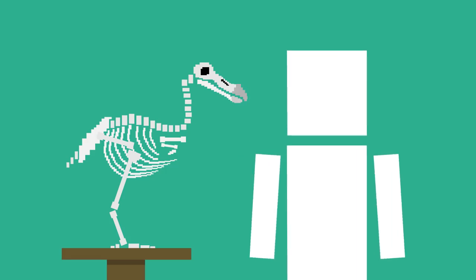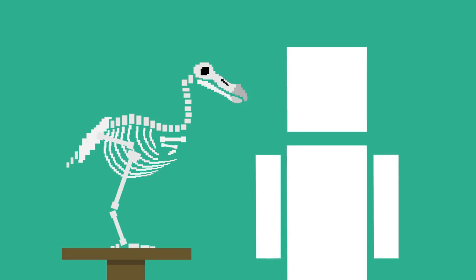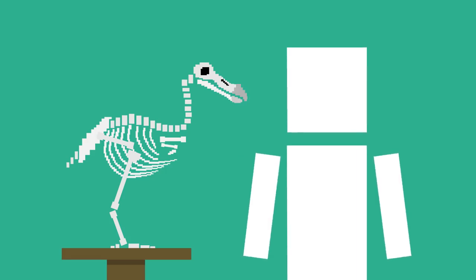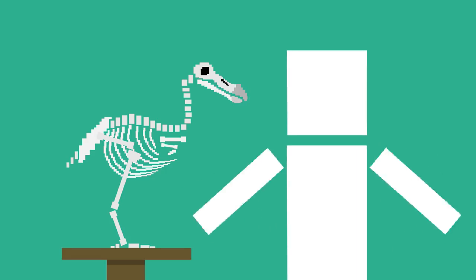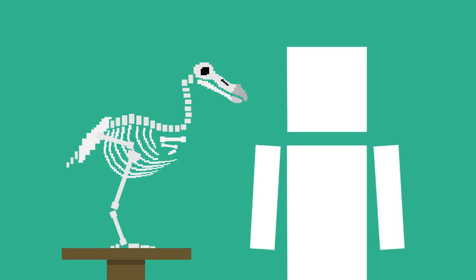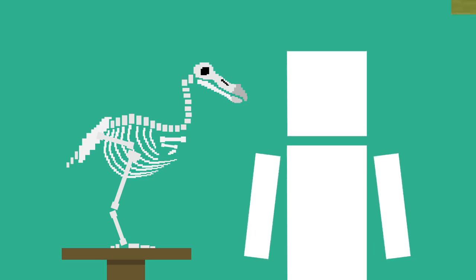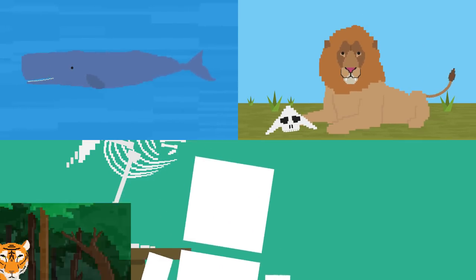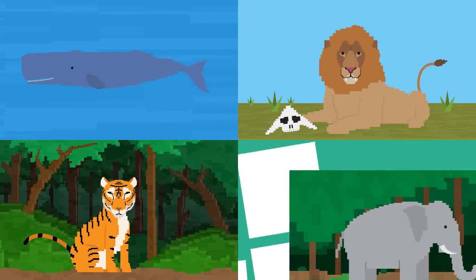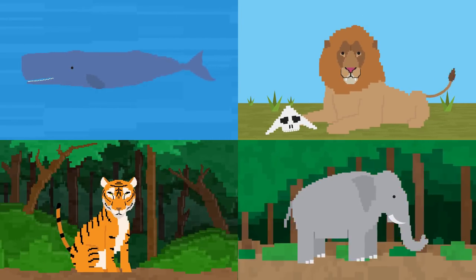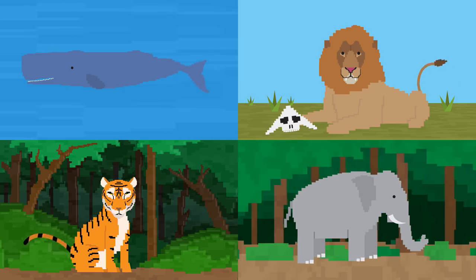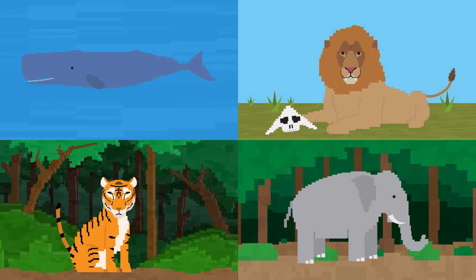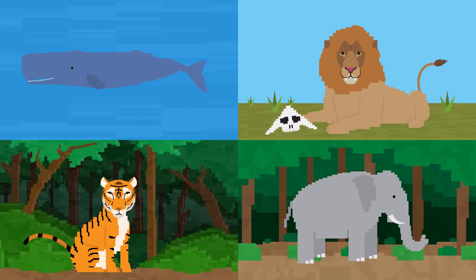More animal species have gone extinct in the last 500 years than in the last 20 million years combined. And incredible creatures like lions, whales, tigers, oh my, and elephants that used to roam freely in huge numbers are now approaching extinction.